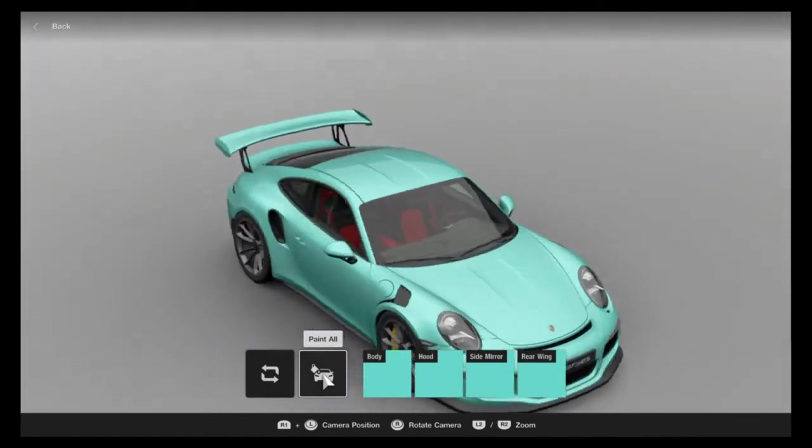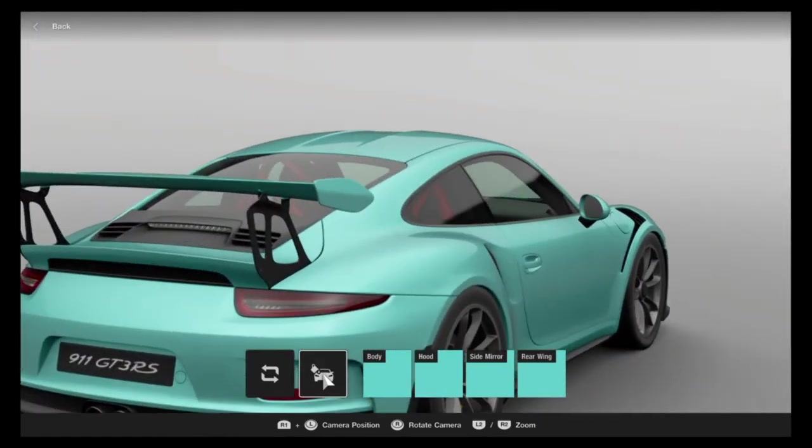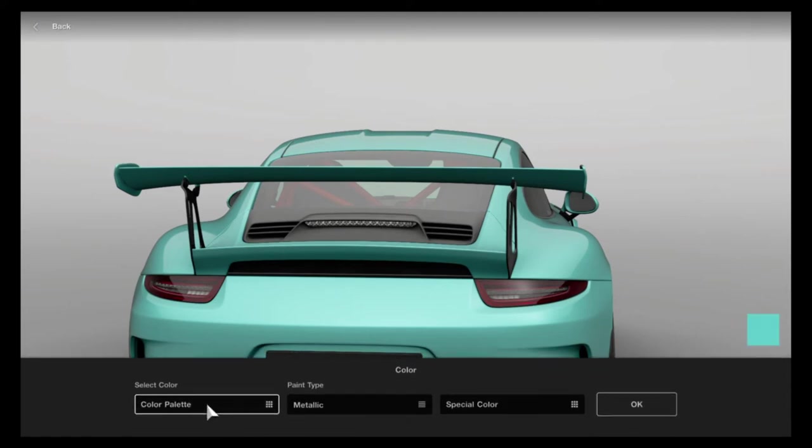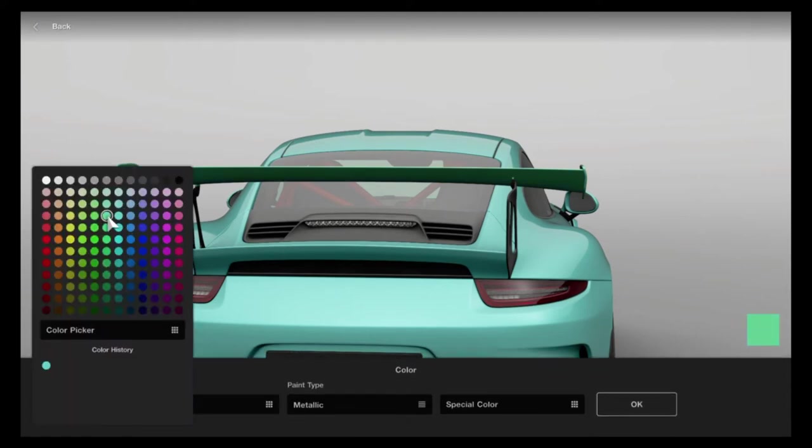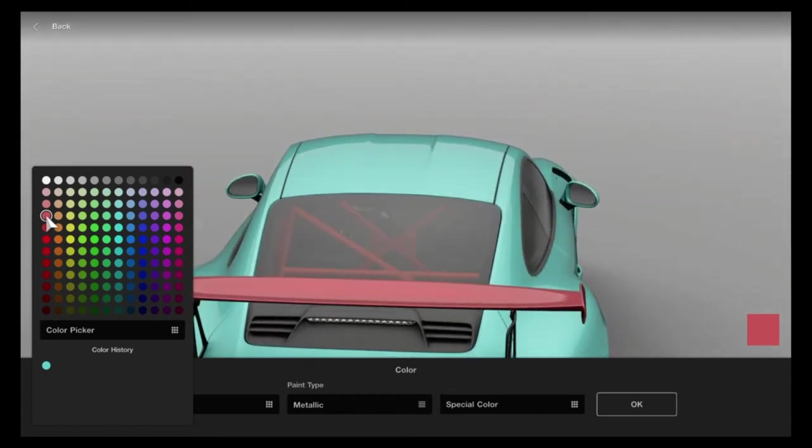In this case, you have your hood, you have the body, you have the side mirrors, and you have the rear wing. So you can change the color to whatever you want if that's what you're looking for.